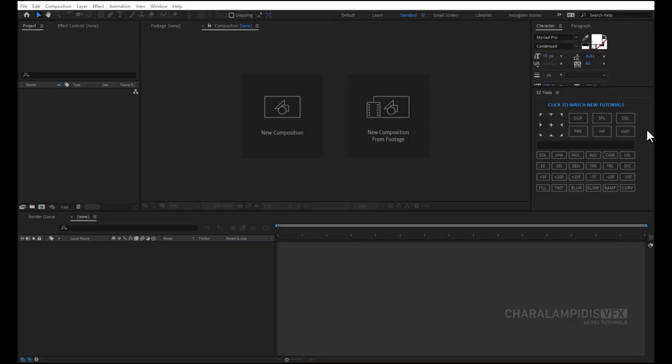Good evening everyone! Today I am going to show you how to make an infographic chart in After Effects. We will do it step by step to understand the technique.